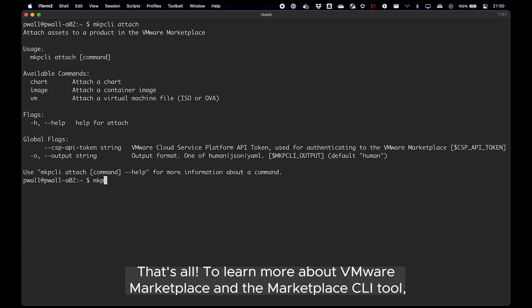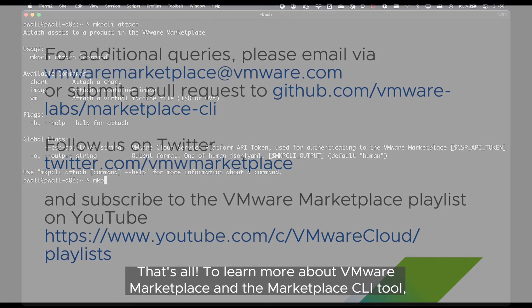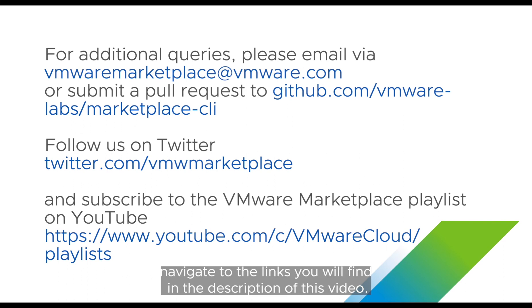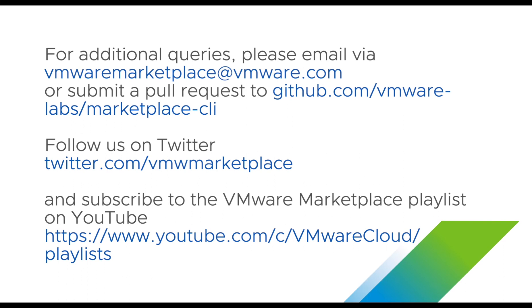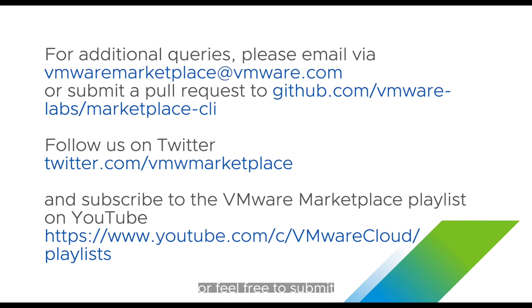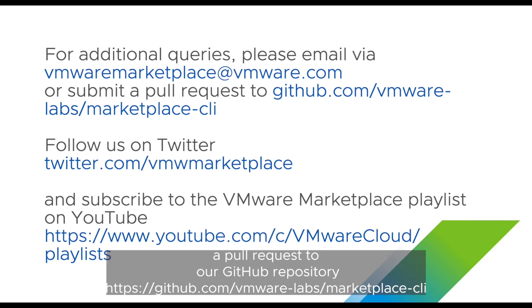That's all. To learn more about VMware Marketplace and the marketplace CLI tool, navigate to the links you will find in the description of this video. For additional queries, please email VMware Marketplace at vmware.com or feel free to submit a pull request to our GitHub repository.